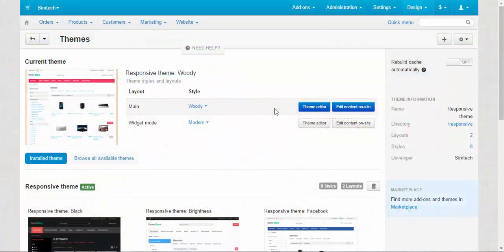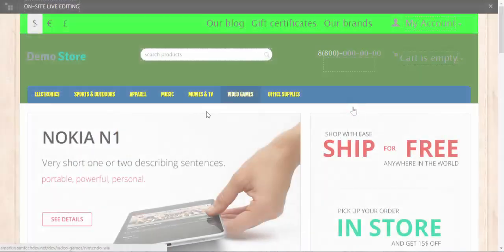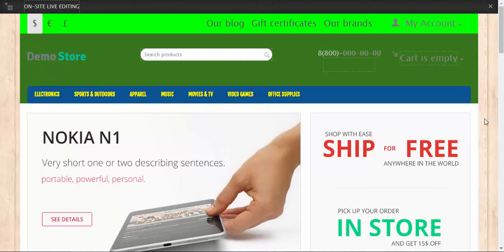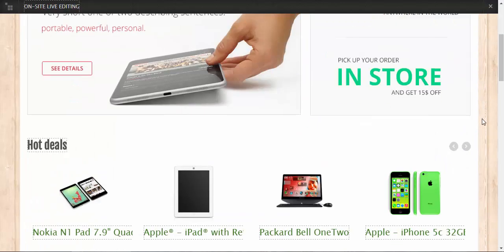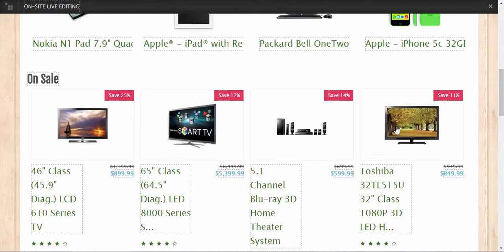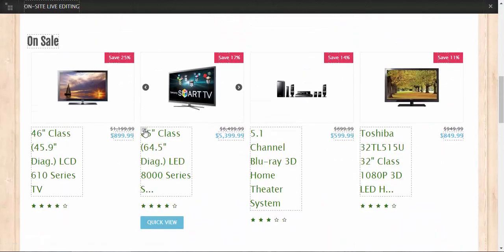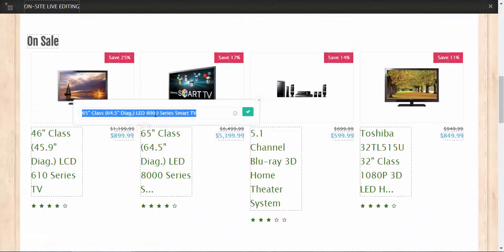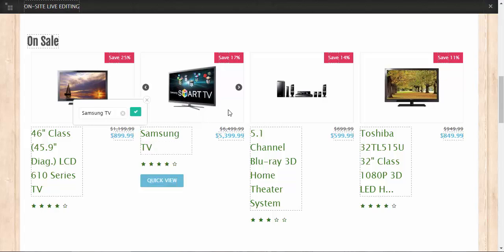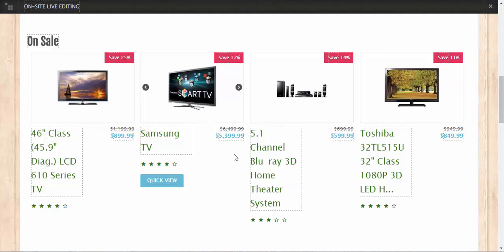We are back at the themes page and there is one more button here: edit content on site. This is a really useful button. Sometimes you just don't want to go inside the admin panel to change some information. You want to just go straight to storefront and change the name of the product. You can do so. Just click this pencil and enter the information you want to be presented. That's it. That's how now the title of this TV will look like for the customers.